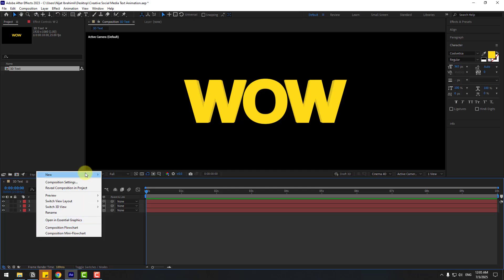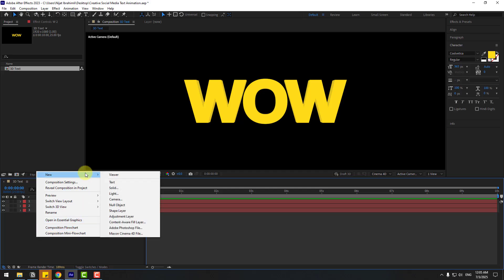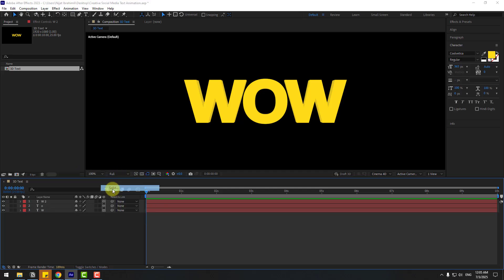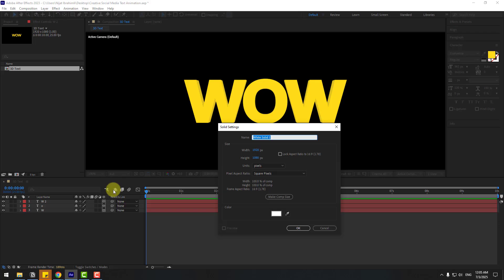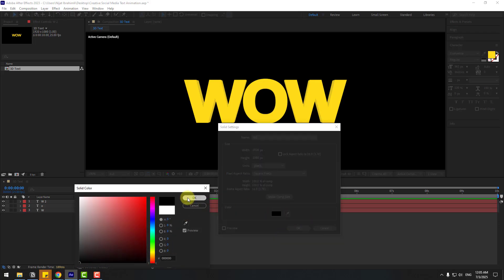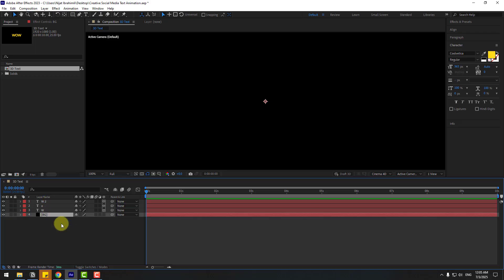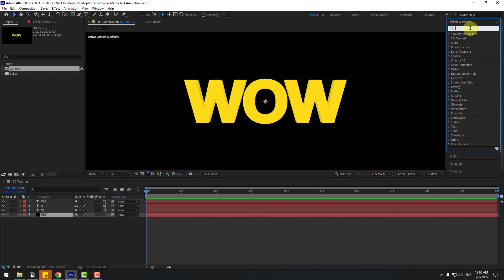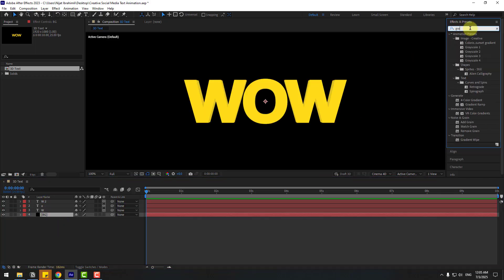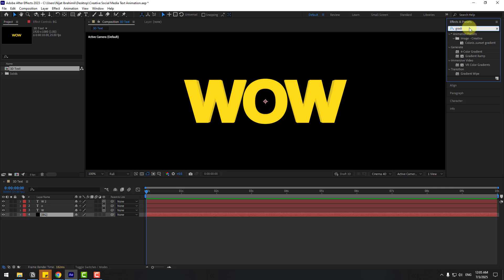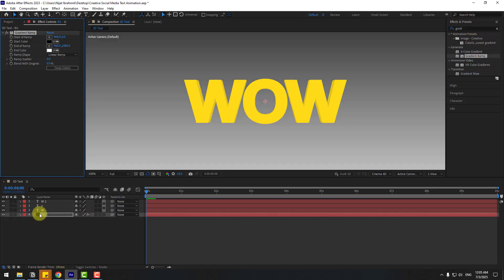Let's go back to Active Camera and create a background layer. Right-click, New Solid, name it Background, color black, click OK. Move it behind all layers. Go to Effects, search for Gradient Ramp, and apply it to the background layer.